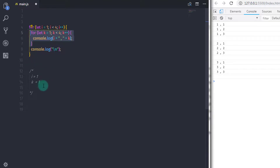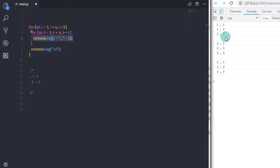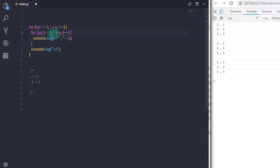Now k becomes 2 and you will get 1,2 on the console. The increment operator increases k to 3, which is still less than 4, so console.log executes and you get 1,3. Then k becomes 4, and 4 is less than 4 returns false, so the console.log inside the inner loop is skipped. After that, the outer loop's console.log prints a new line.